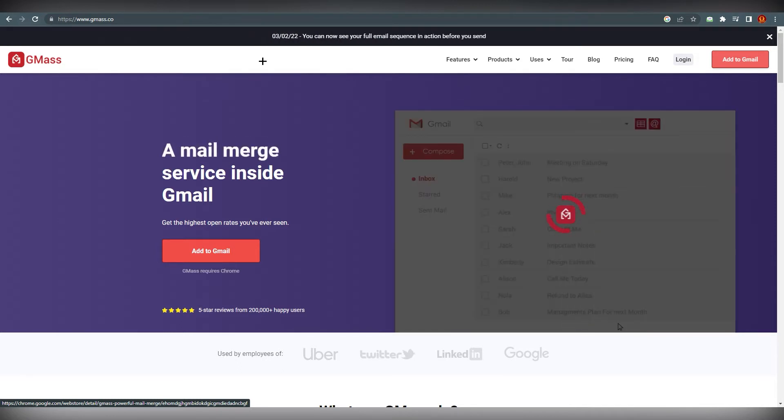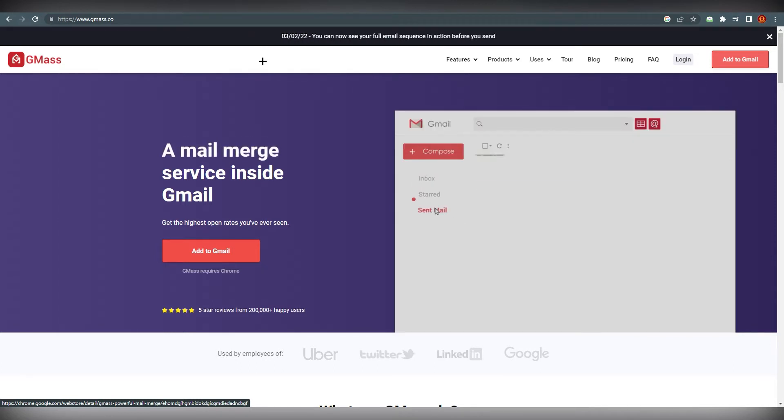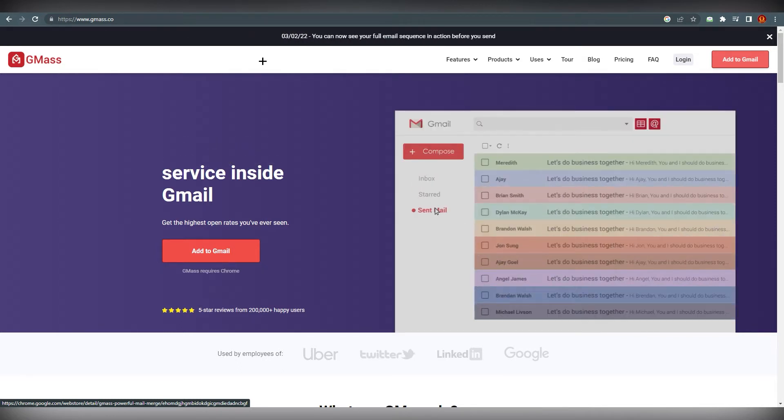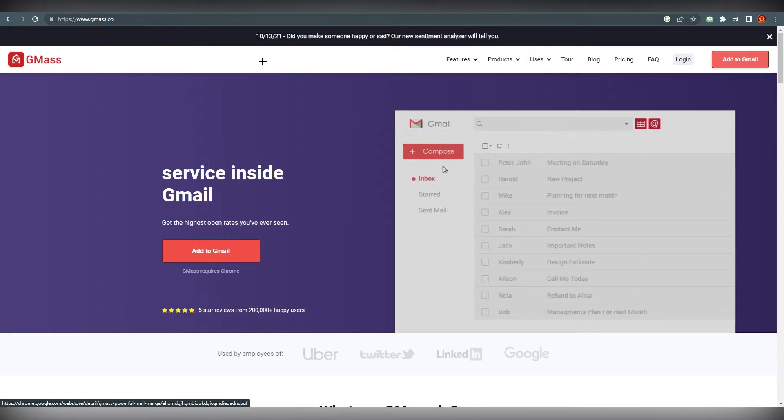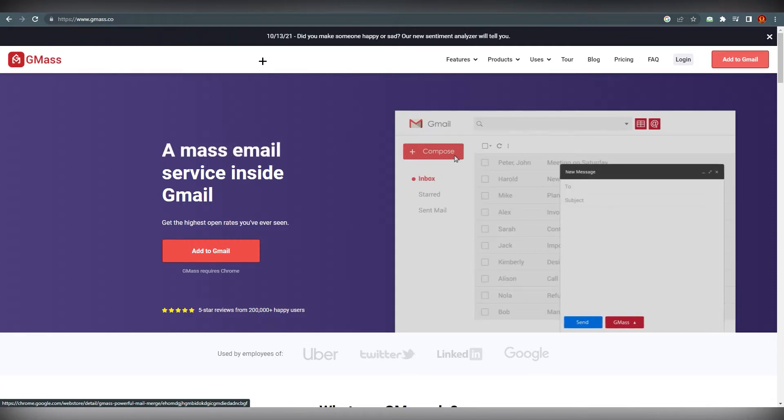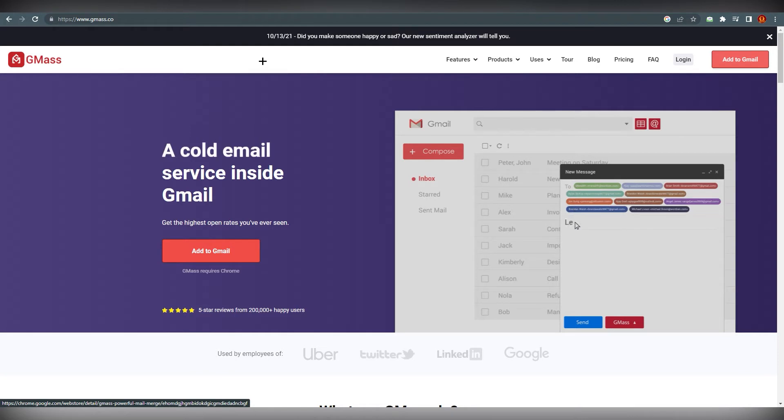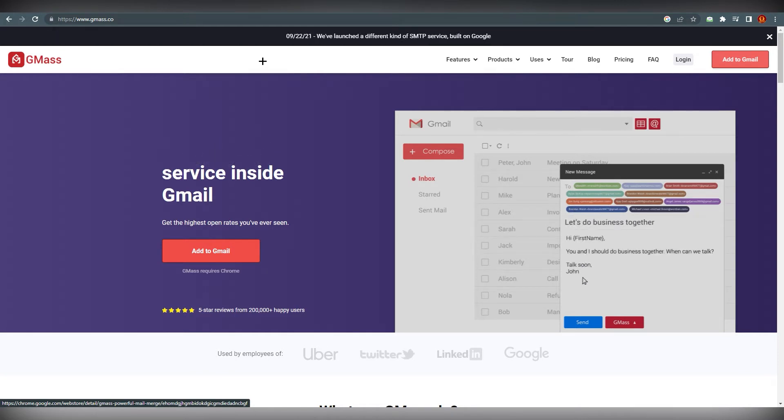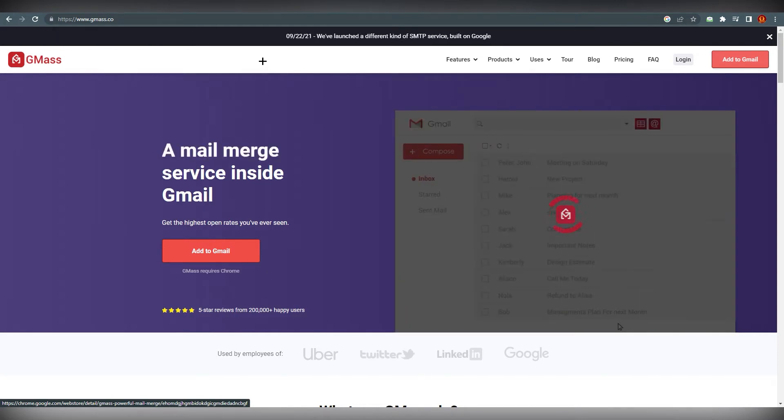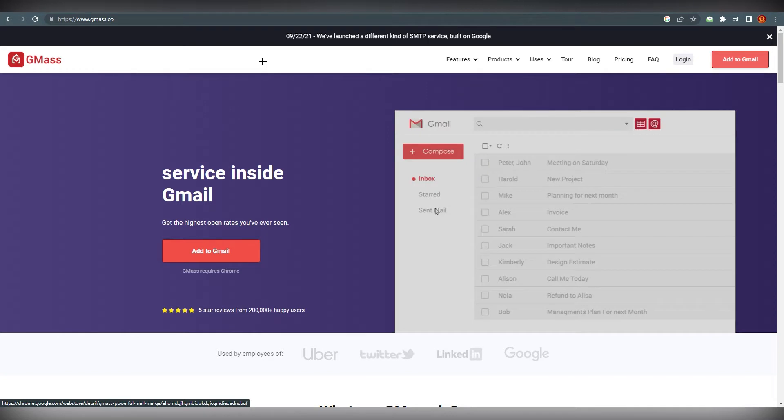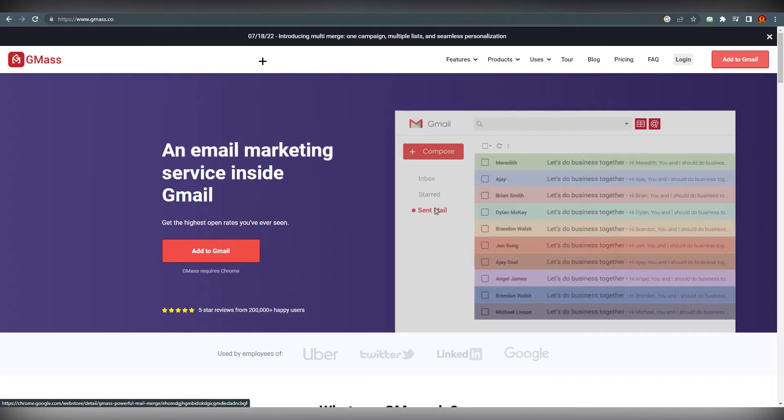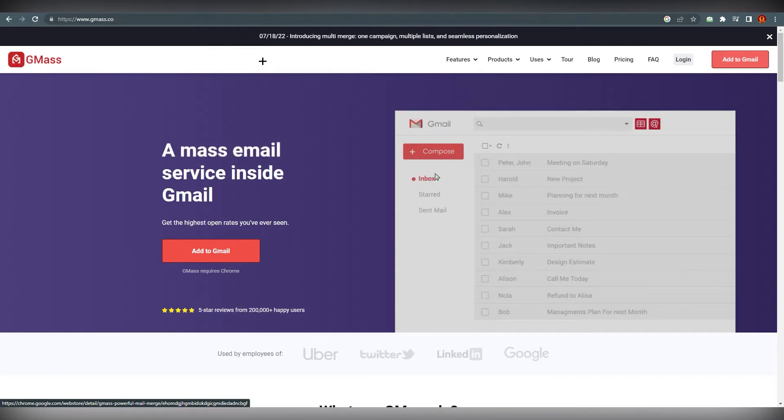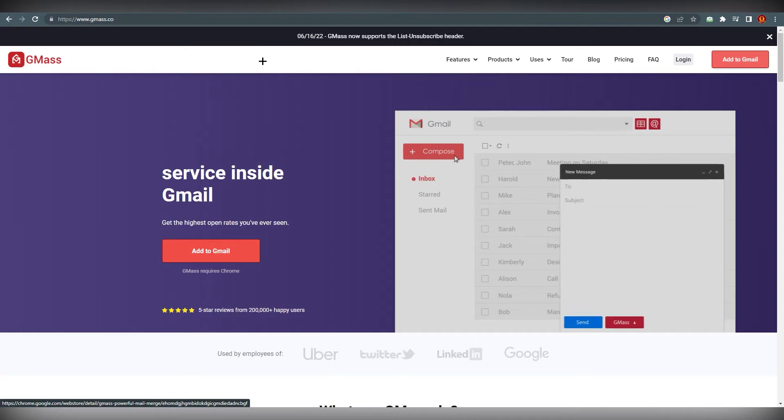Let's get started. It's an easy to use email marketing service that can be used inside Gmail. It is a cold email service that helps businesses to get higher open rates by sending mass emails to their prospects. Employees can use Gmail to send mail merge campaigns and automatically generate follow-up emails.